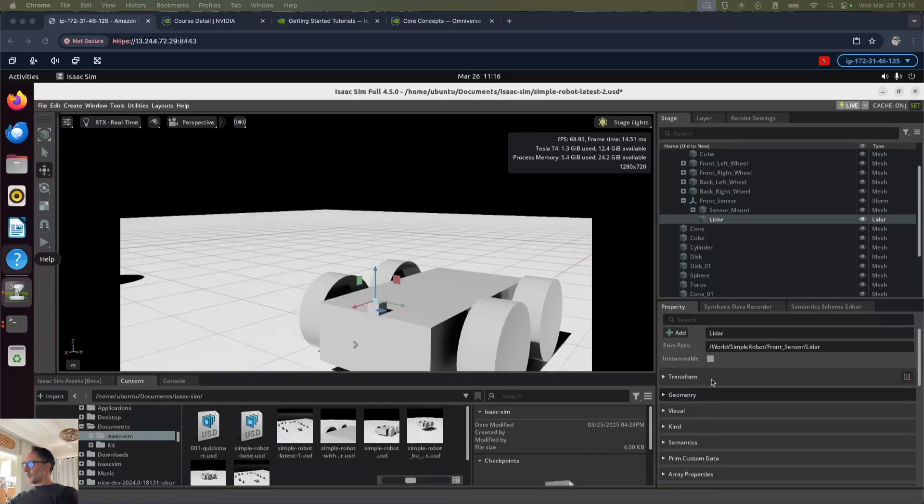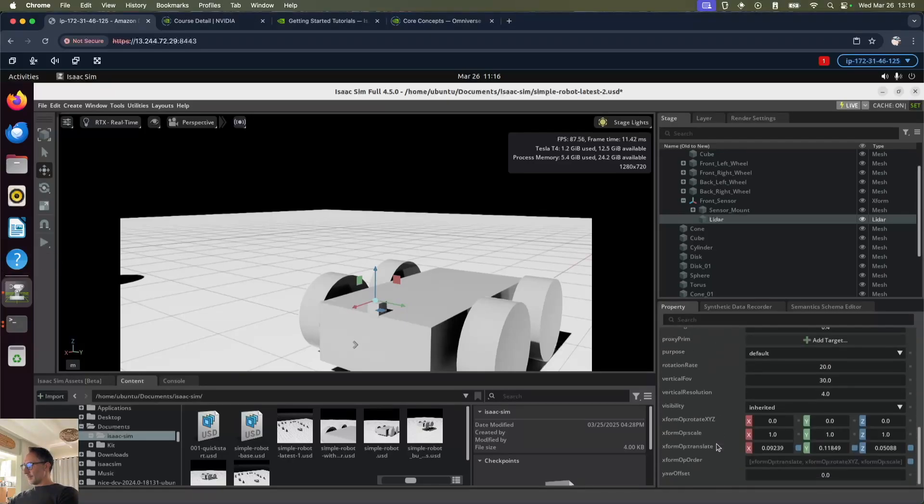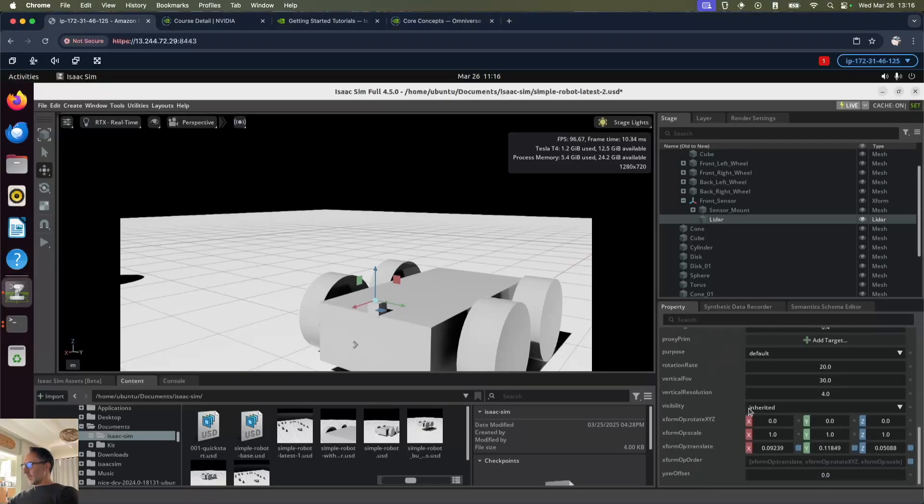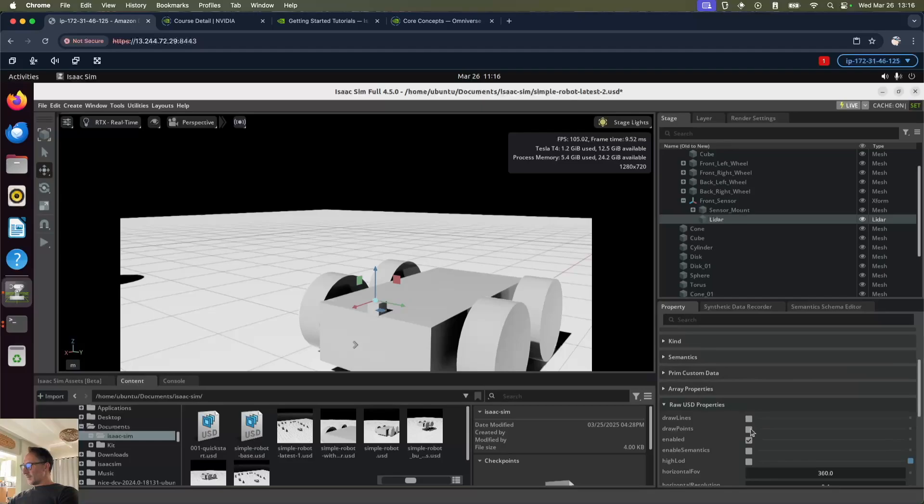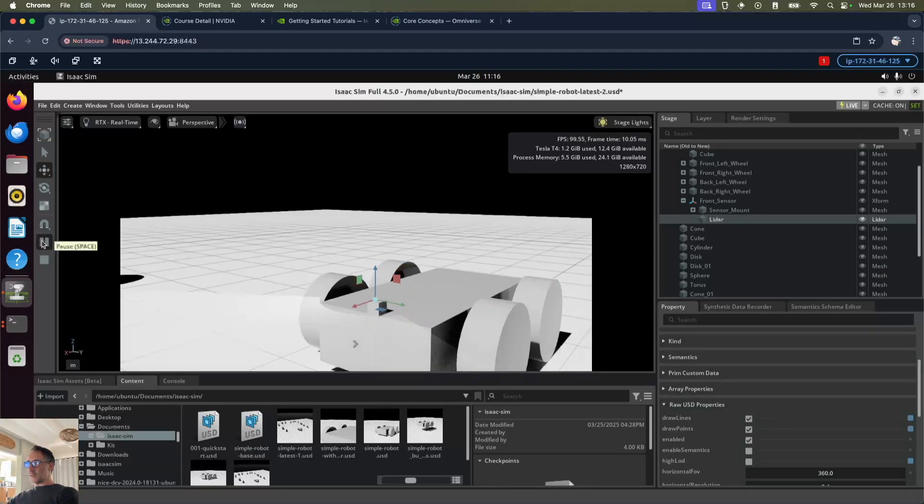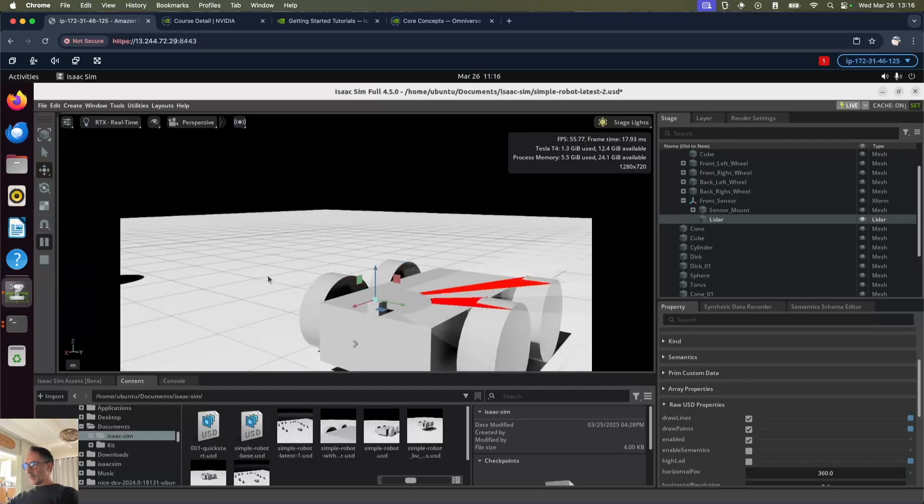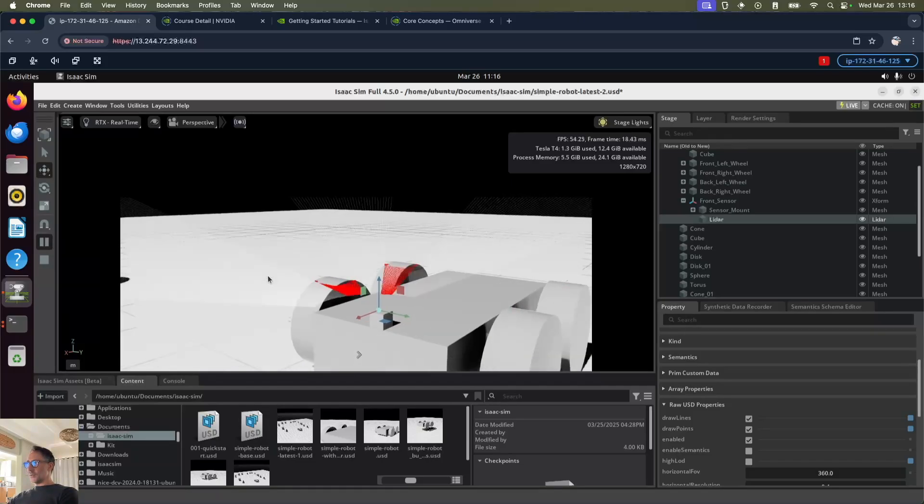Next, for this LiDAR sensor we've got to go down to the bottom and activate draw lines and draw points. Then we can go ahead and run it. We can see our LiDAR, let's zoom out and see what it's doing.